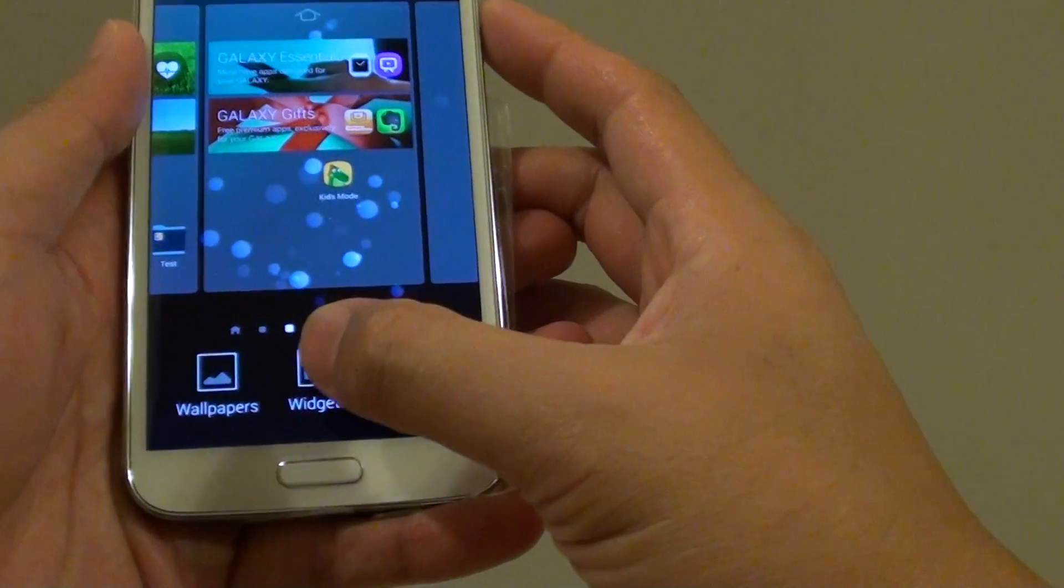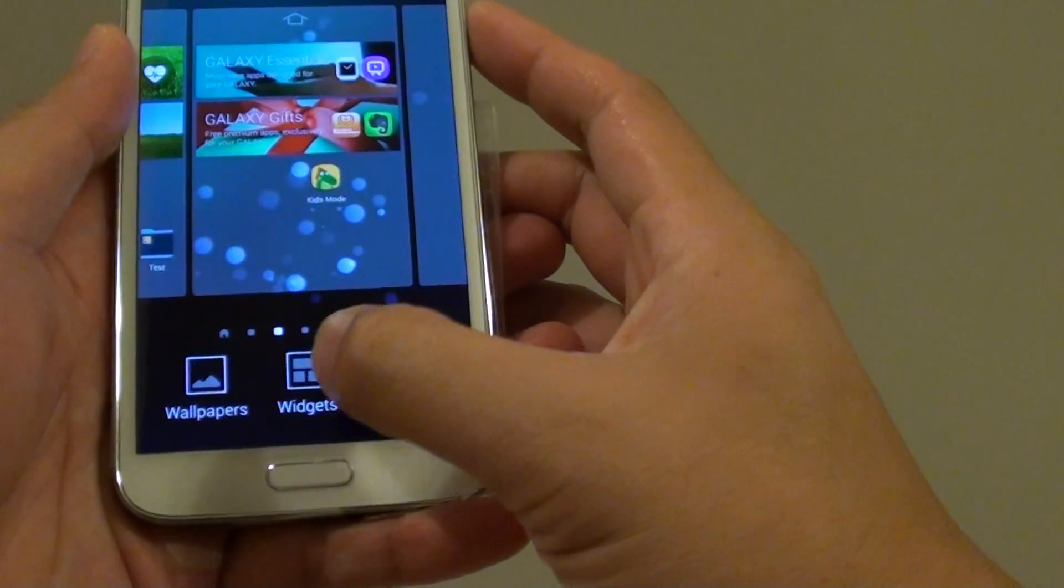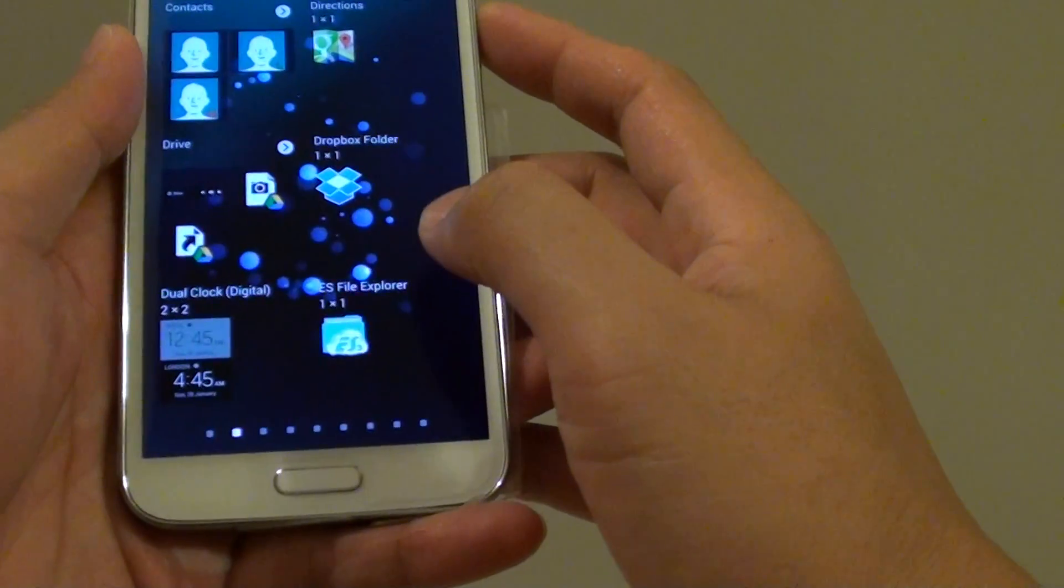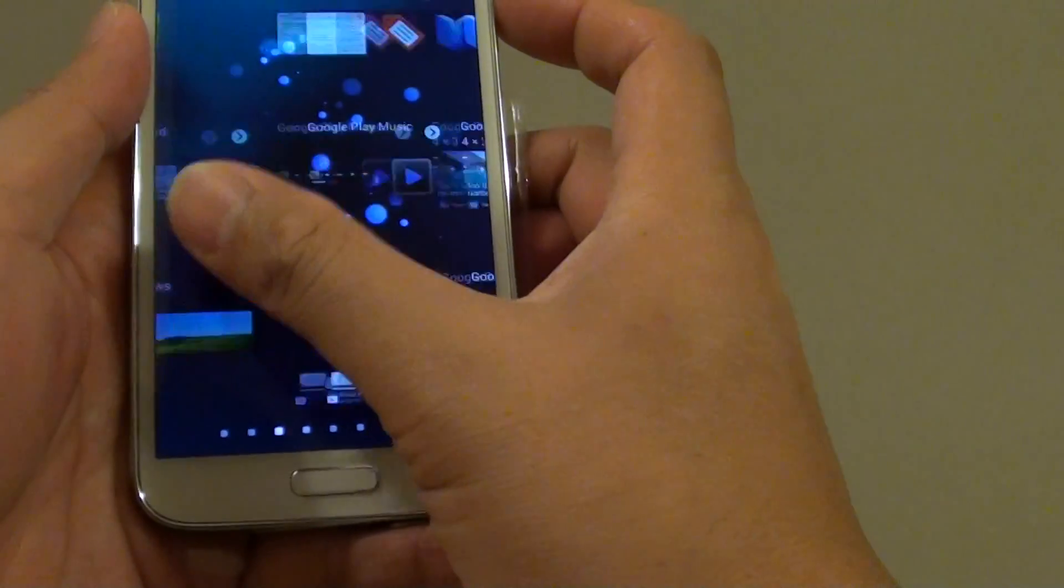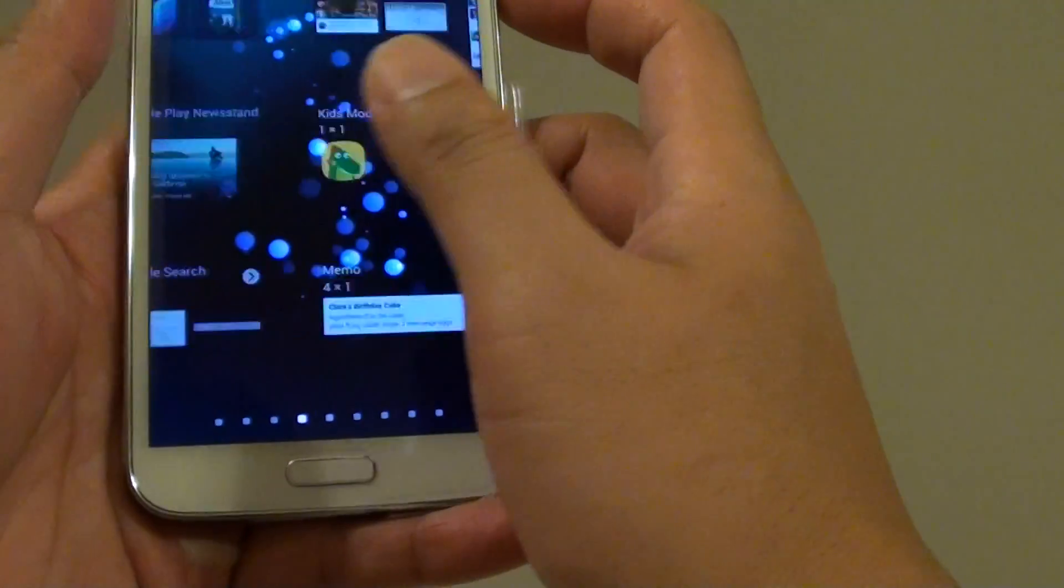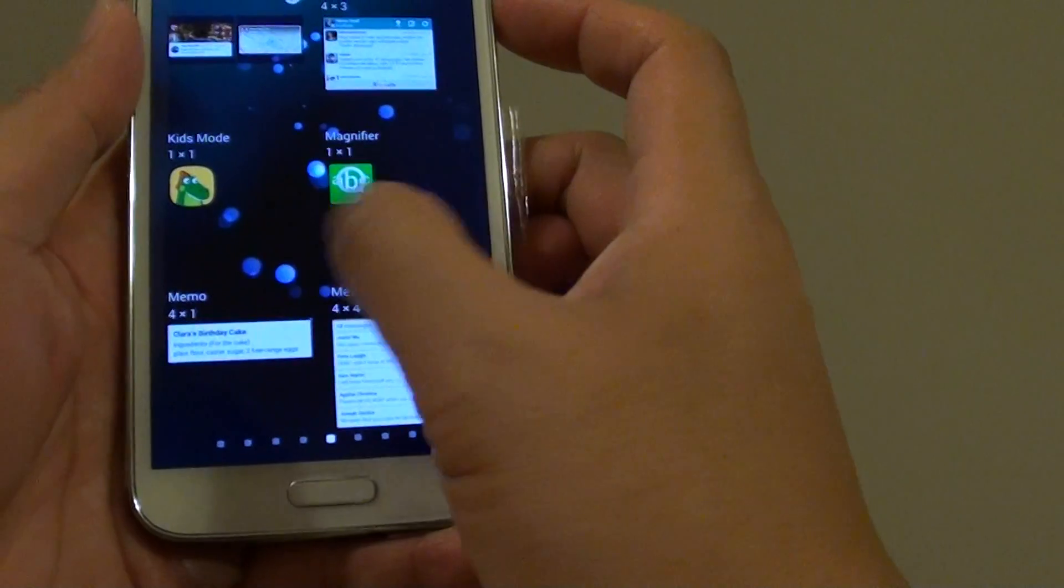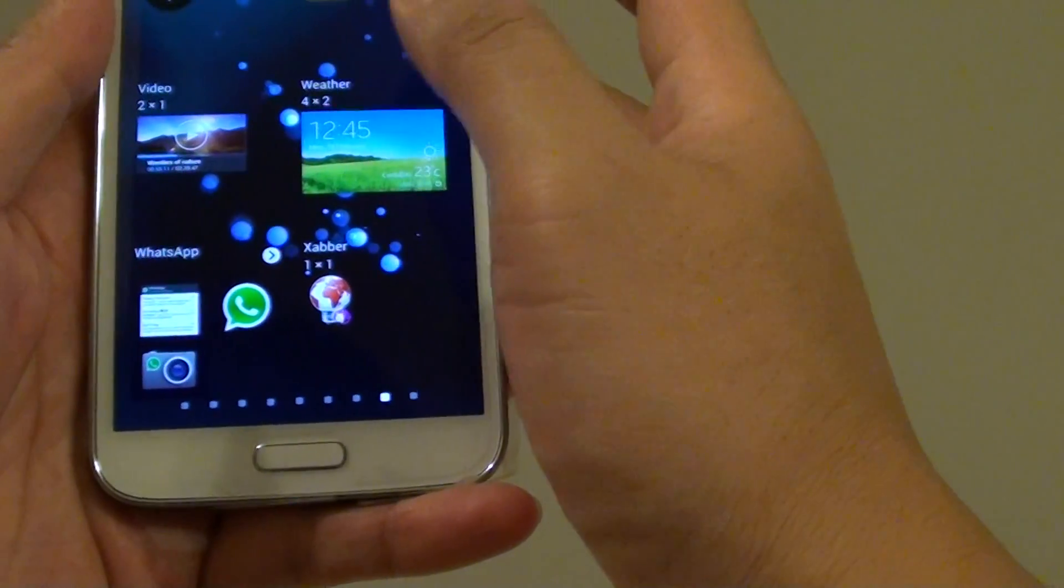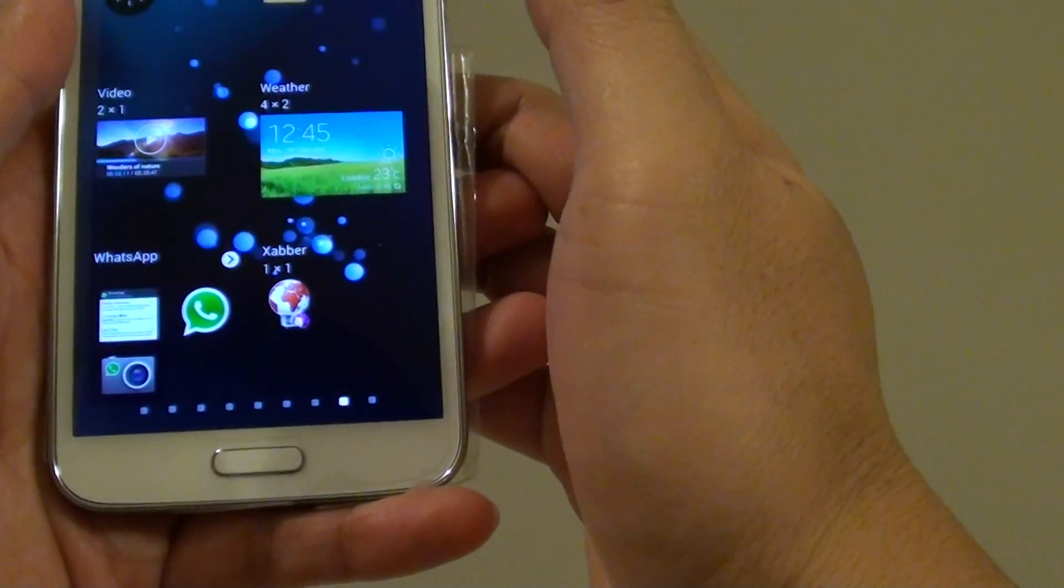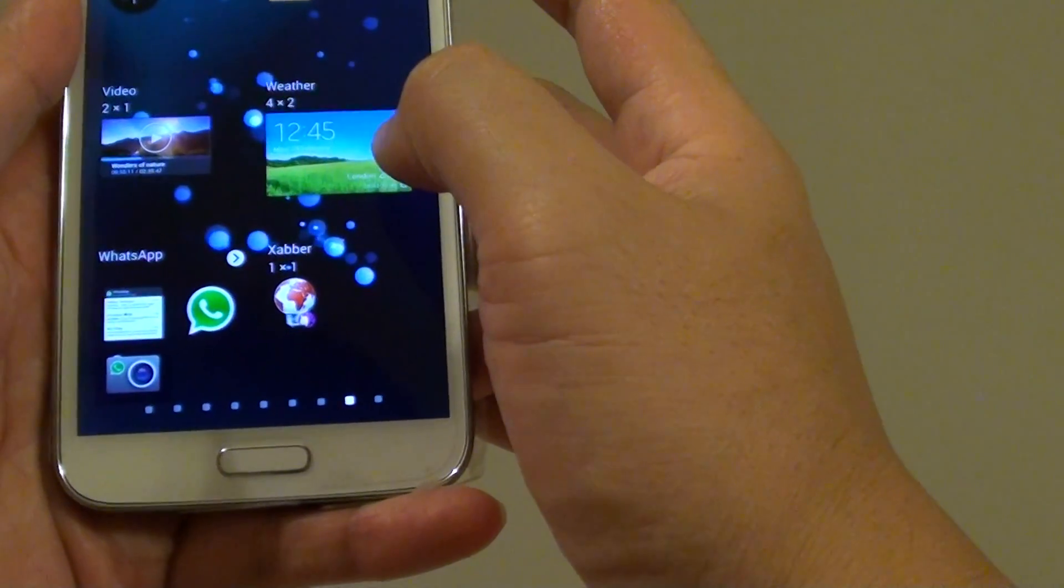Once you're in this mode, tap on widgets at the bottom and then slide to the left or to the right to find a widget that you want to drop on the home screen. Let's say we want to drop the weather widget, so tap and hold onto that.